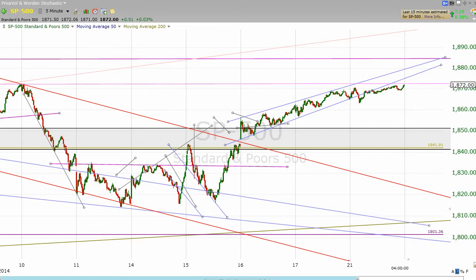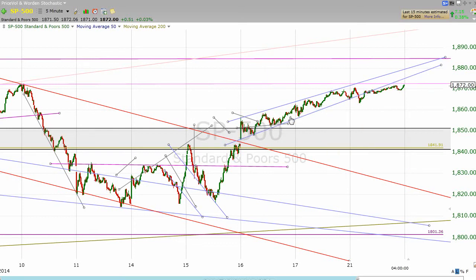Well, the first thing is I feel pretty good about the call that eventually we would reach 1872. It was hard to say whether we would go straight there or whether we would come up a bit, then come back down. But as we finished up on Friday, we were so close it just made sense that we give a go for 1872 today. And we closed at 1872. So whoever watches my videos that's in charge of the S&P, thank you for making me look halfway good.